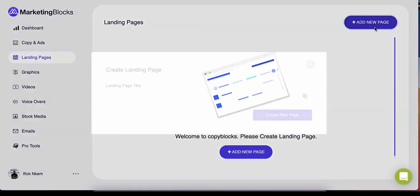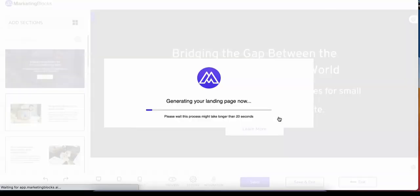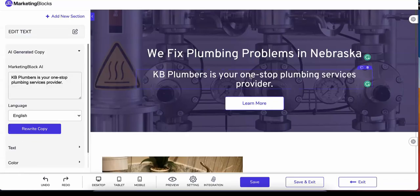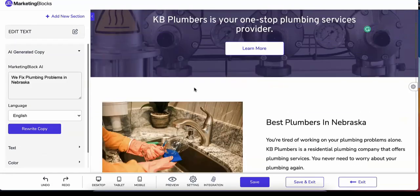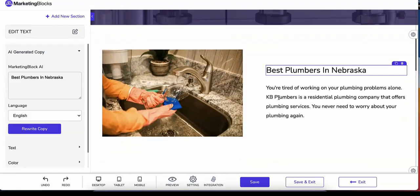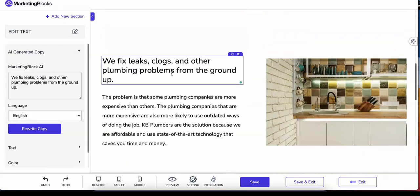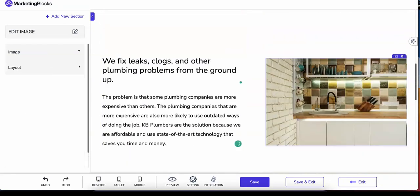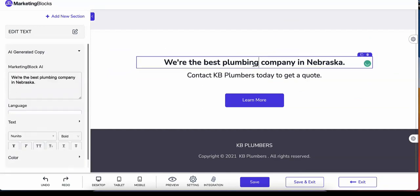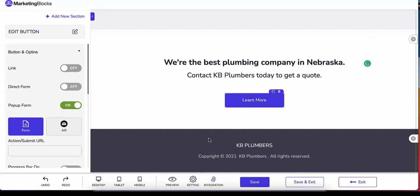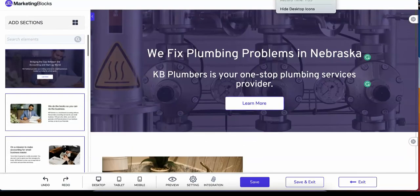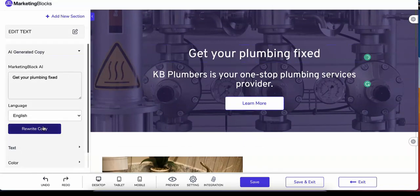Landing pages. The intelligent AI also creates landing pages for you, preloaded with relevant text and images that fits your business. In this case, our plumbing business.